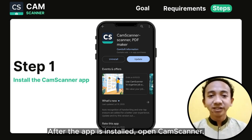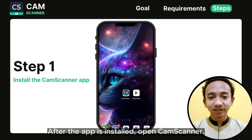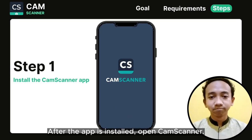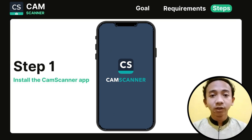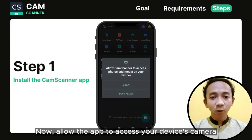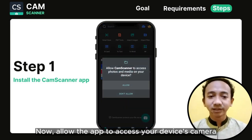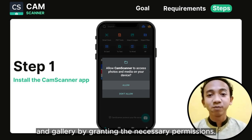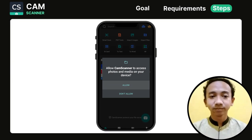After the app installs, open ChemScanner. Now allow the app to access your device's camera and storage by granting the necessary permissions.